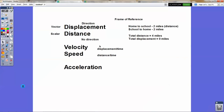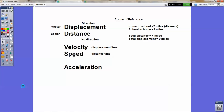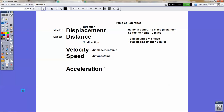Just a reminder: speed and velocity — one deals with direction, one does not. Speed, since speed is distance over time, is also a scalar, and velocity, which deals with displacement, is a vector.